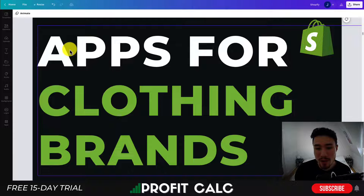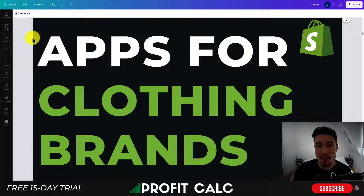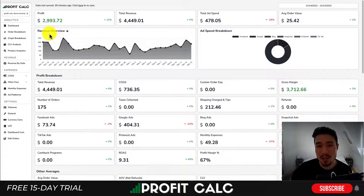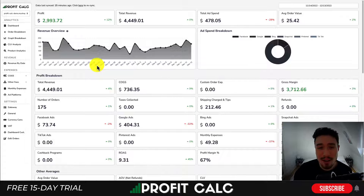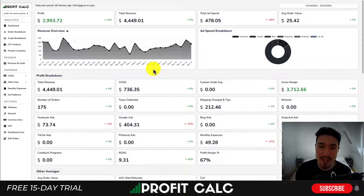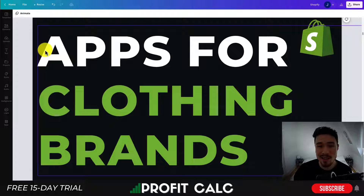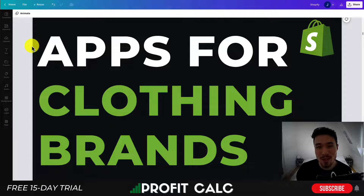So this is going to conclude the video for apps for clothing brands. If you enjoyed this video, I would love it if you hit that like and subscribe button below. If you have any questions, leave a comment. Lastly, I want to mention ProfitCalc again — the one-click profit calculator available on the Shopify App Store. It comes with a 15-day free trial and there's a link in the description below. Check out the trial so you can test drive everything for yourself. Thank you so much for watching — I'll see you in the next one.